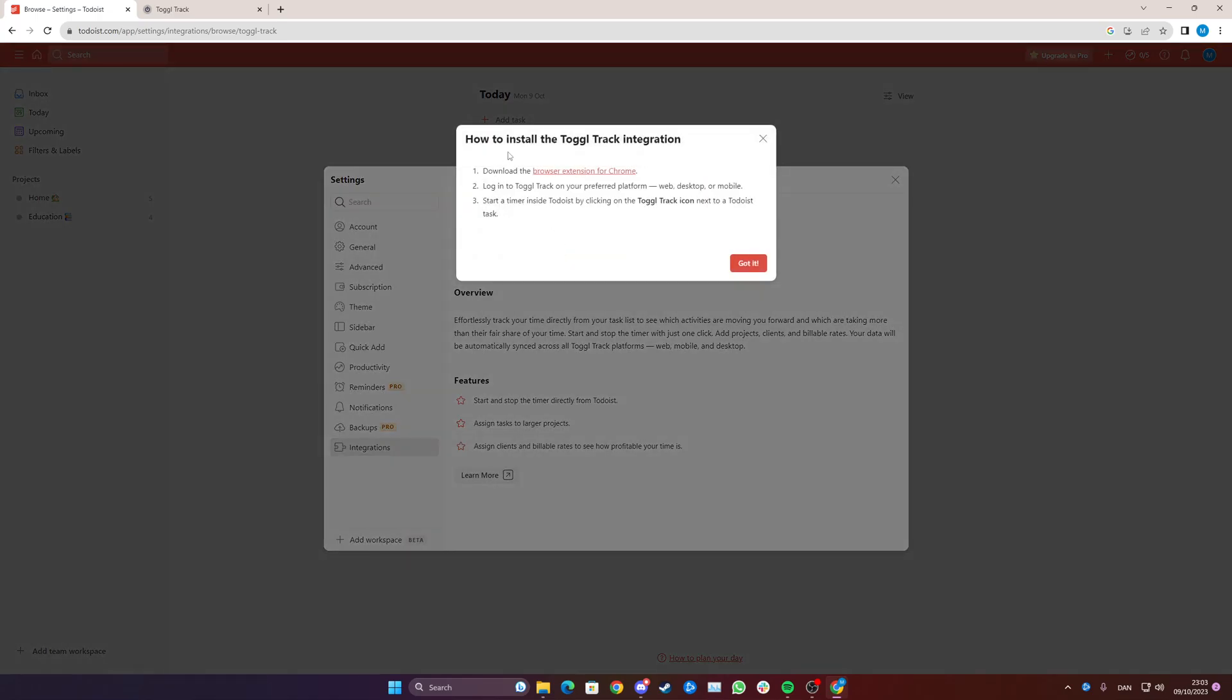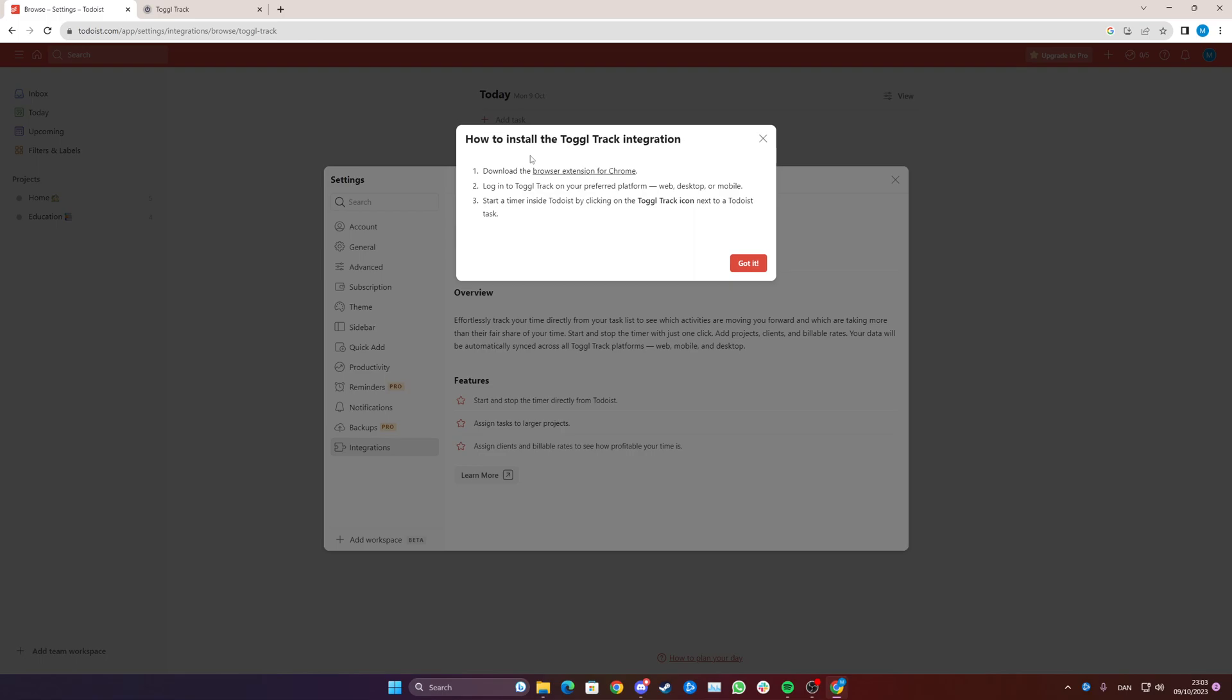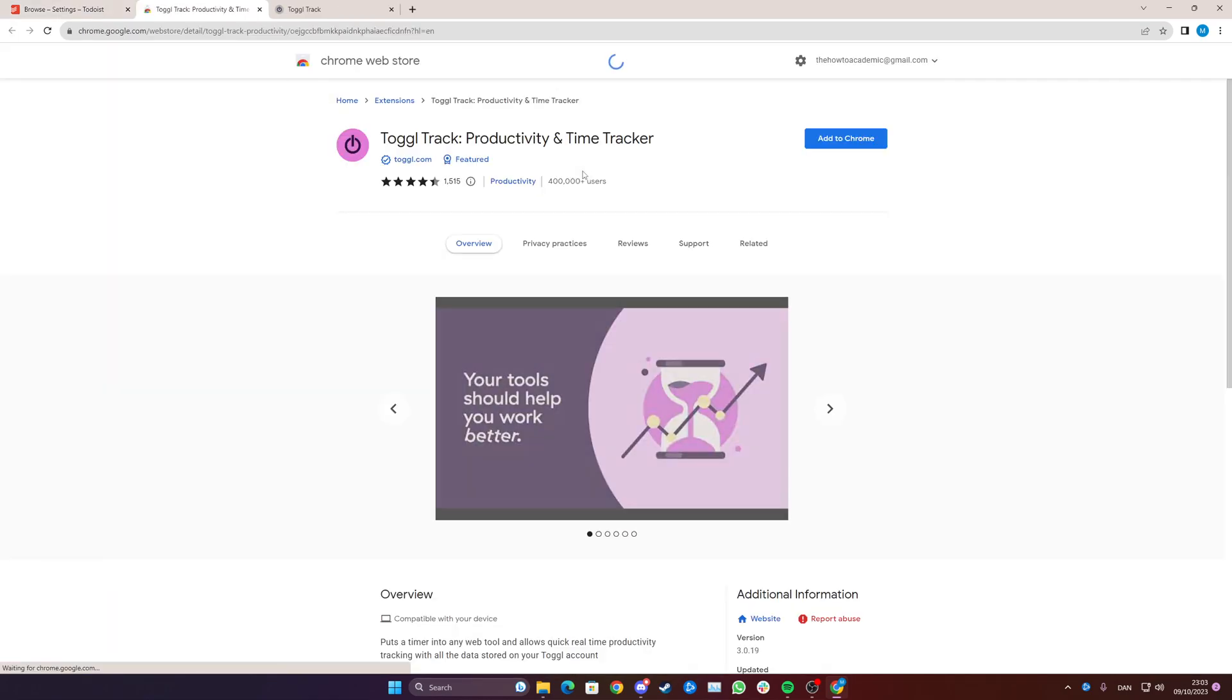Please note that this is a browser extension for Chrome as noted right here. So if you're using Safari this method won't work. To continue just simply click the link.